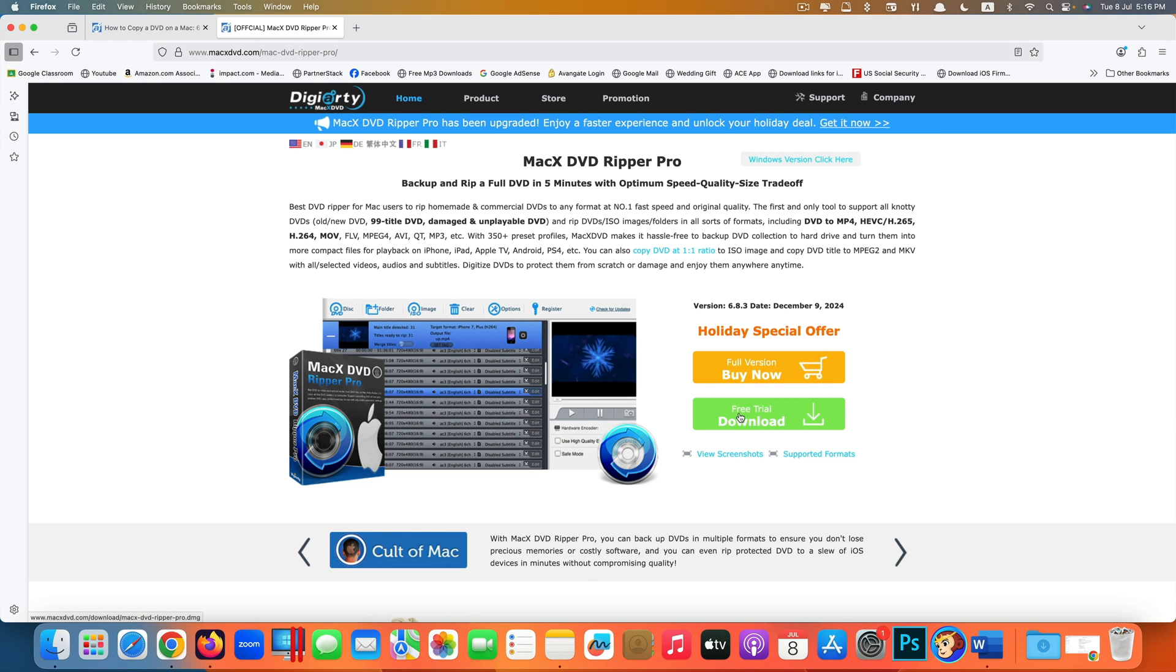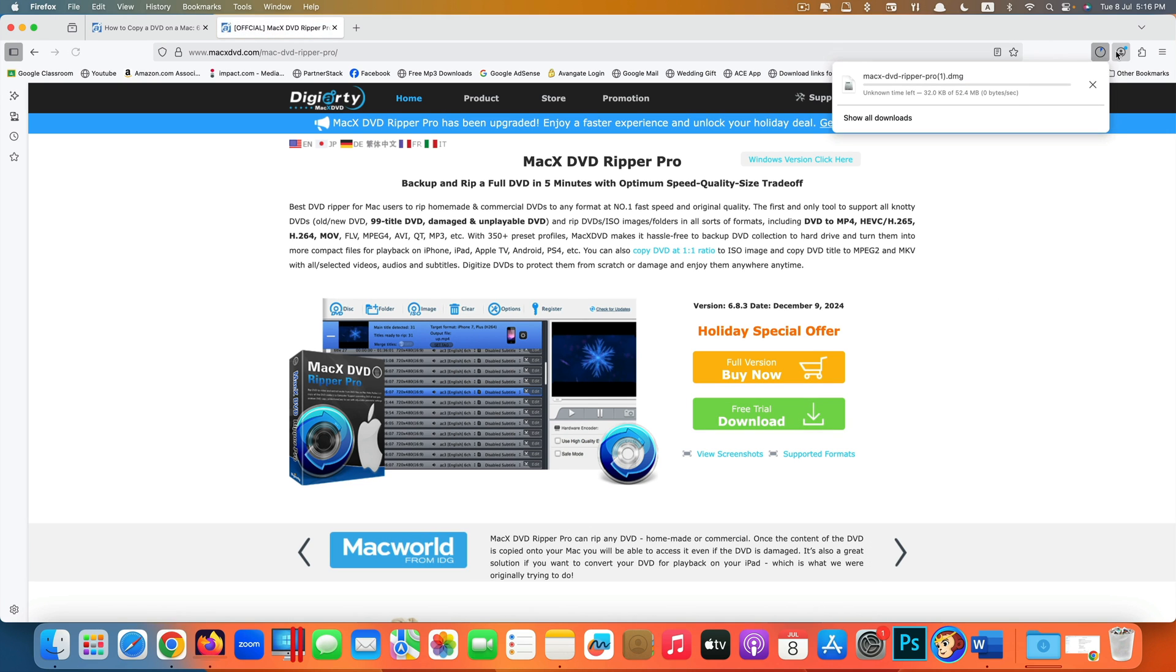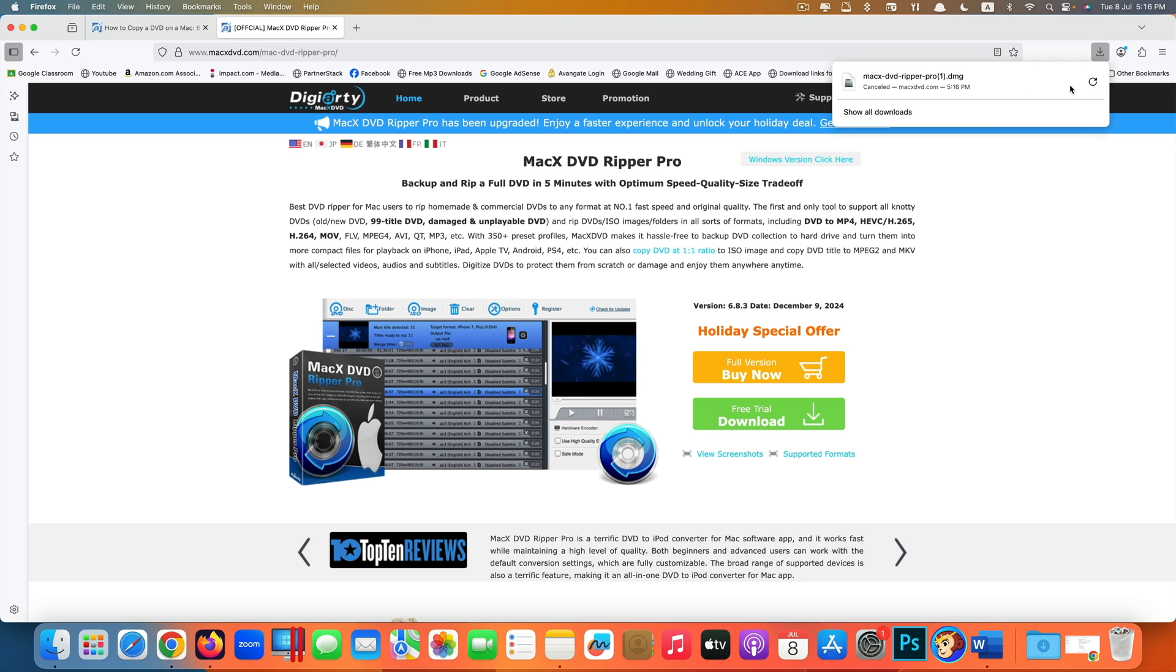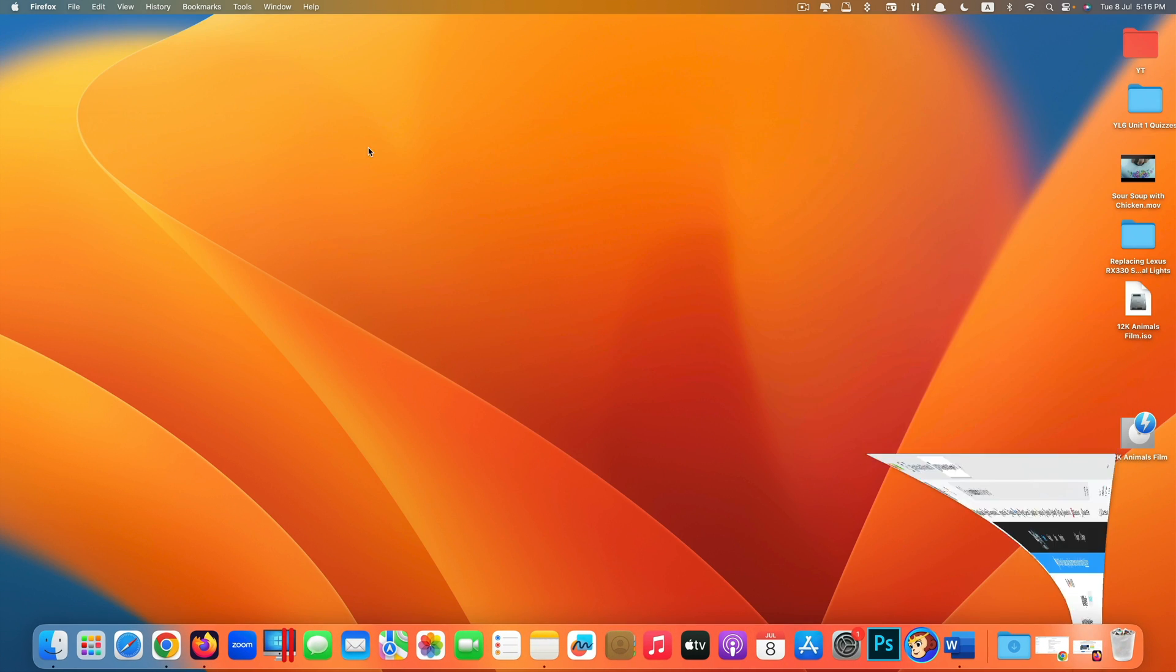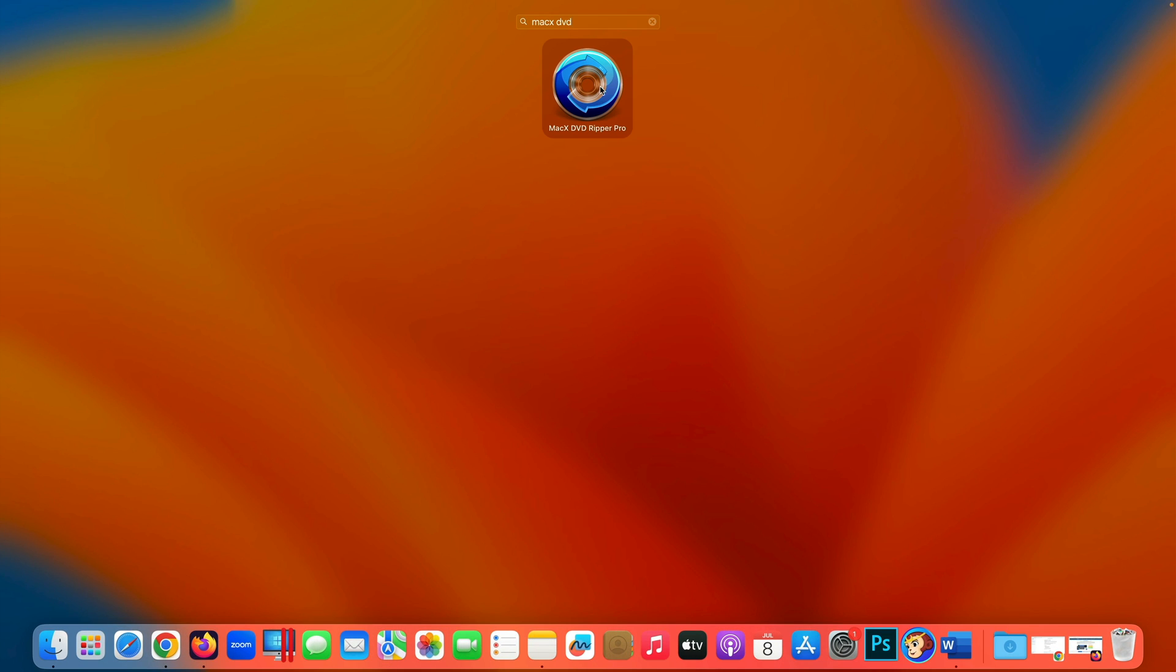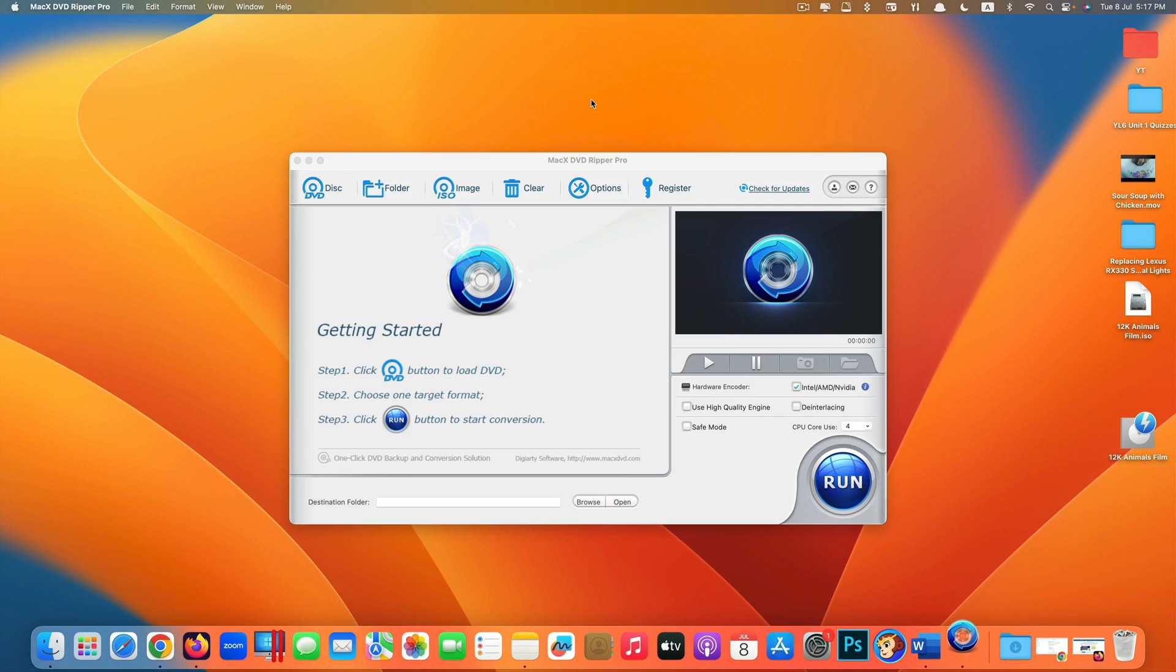Once again, to get the app, just click on free trial download here. It will start downloading. When it finishes, you can install the app and run it. And here's the look of the app, MacX DVD Ripper Pro.